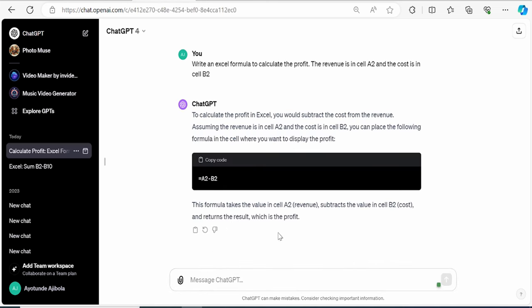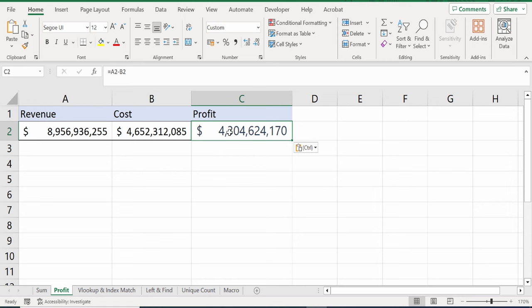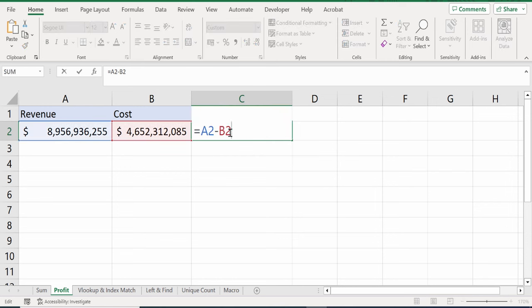And here, I will click go. It looks like it tells me the formula is A2 minus B2. So I can copy that formula. Back in Excel, I'll paste in the formula. And check that out. I now have the profit for the ABC company.